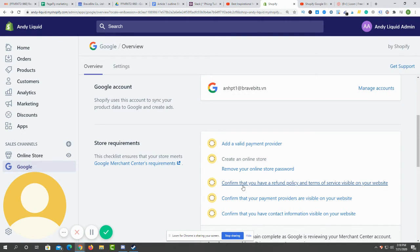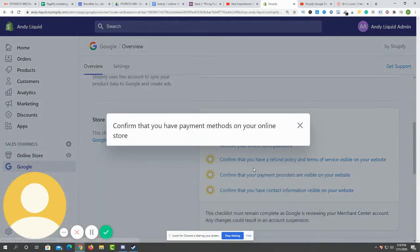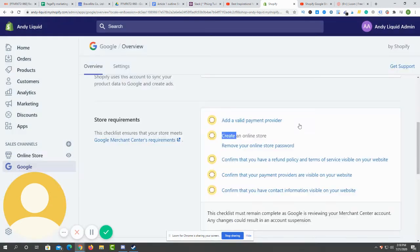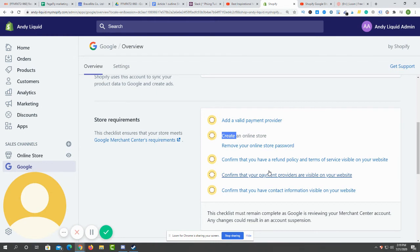Then the next part is to confirm that your payment providers are visible on your website. In this part, you just have to show your customers that they can pay by PayPal or any other third-party payment system that you choose.